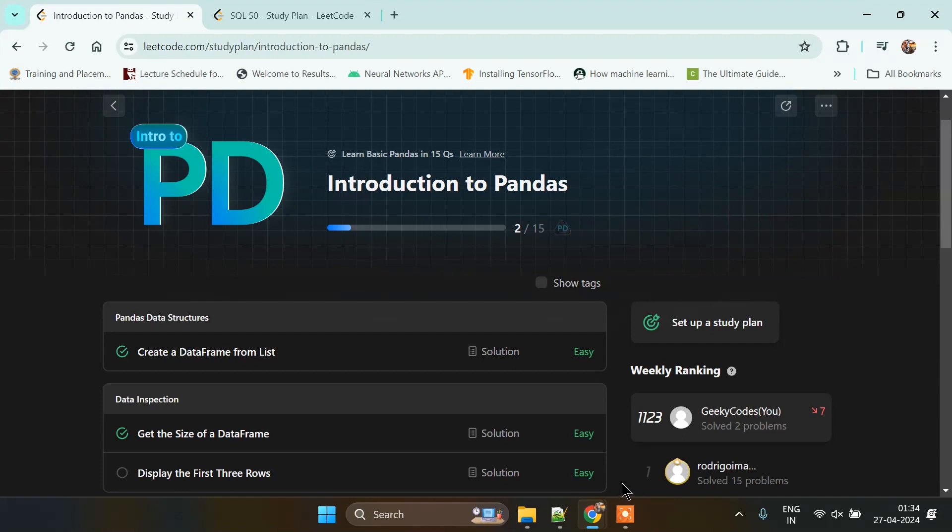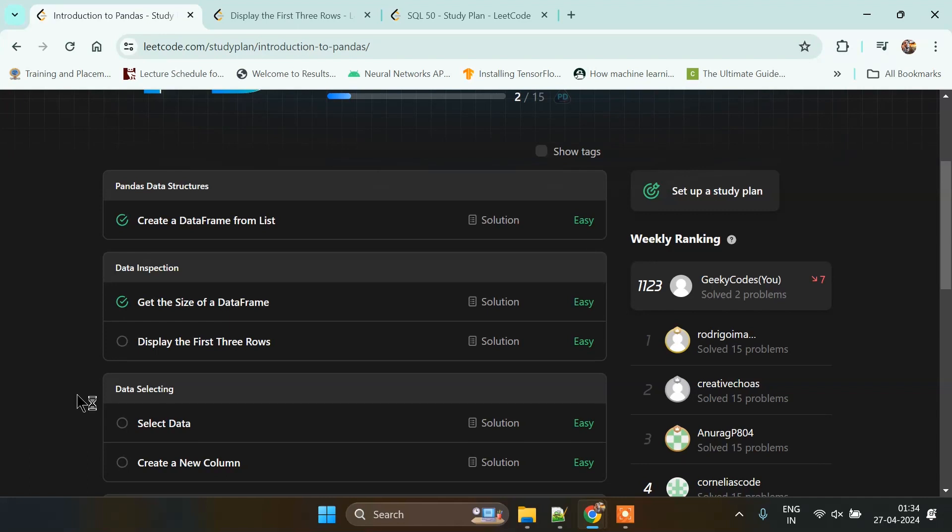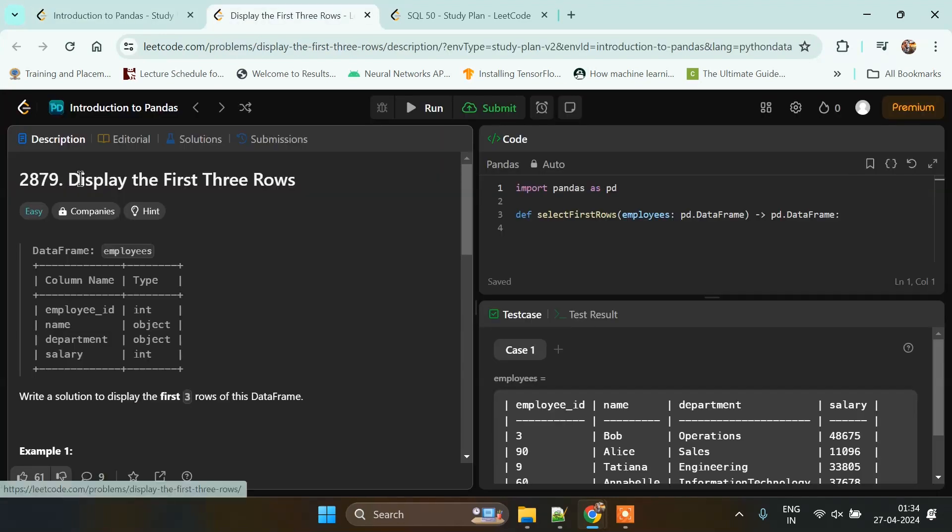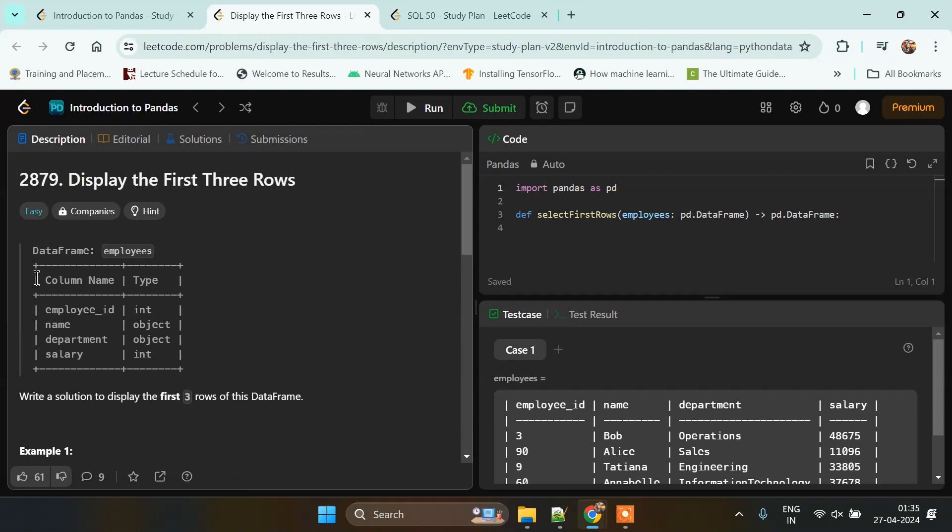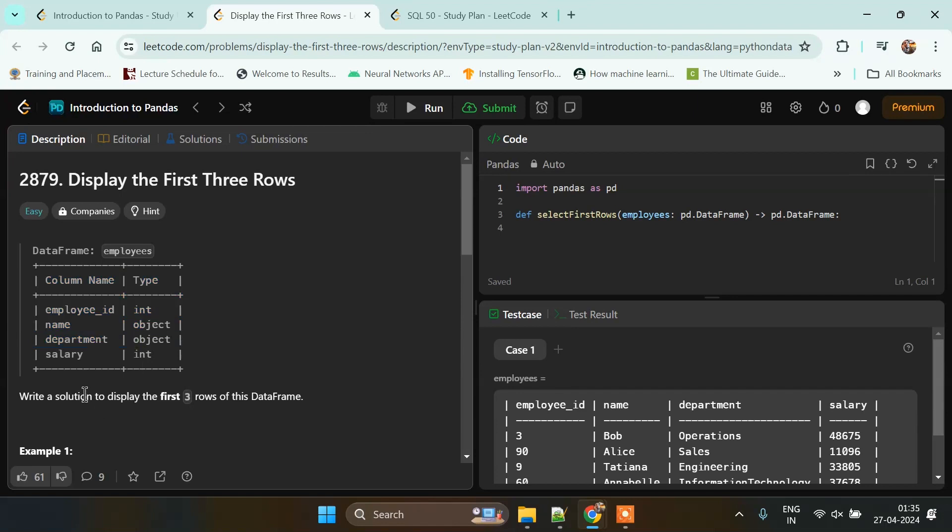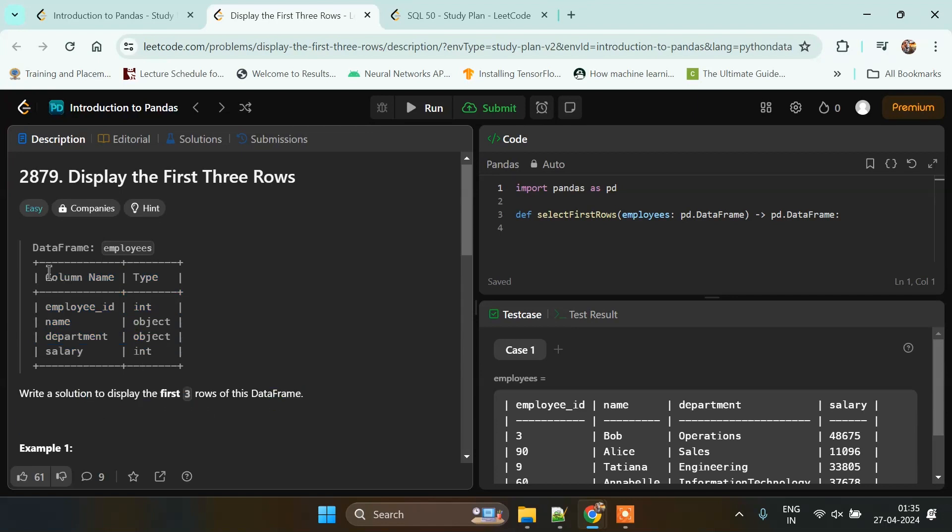This is LeetCode pandas 15 days challenge problem 3. In this problem we have to display the first three rows of the data frame. The data frame contains column names like employee ID, name, department, and salary. Employee ID is of integer type, name is in object, department is also in object form, and salary is in integer.